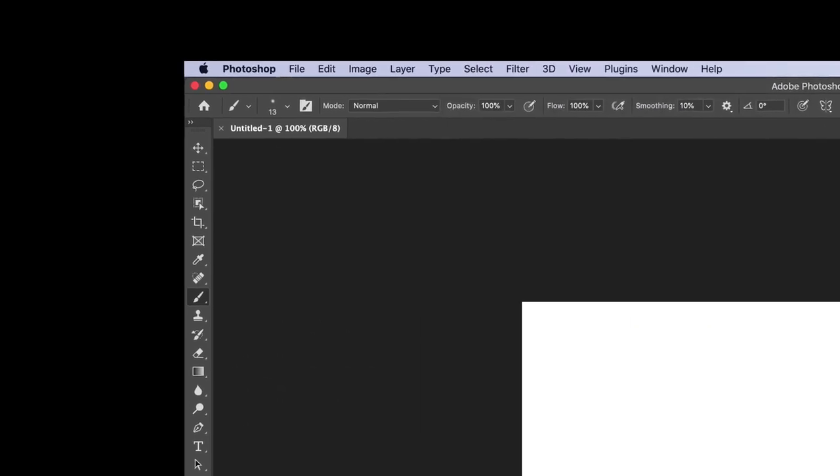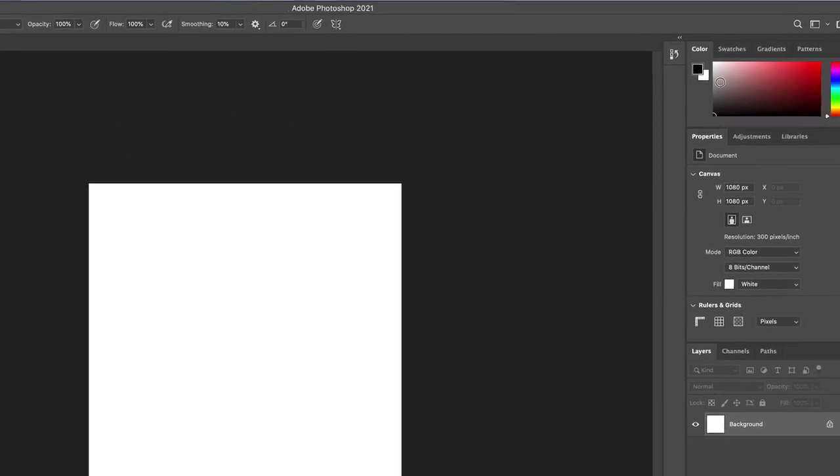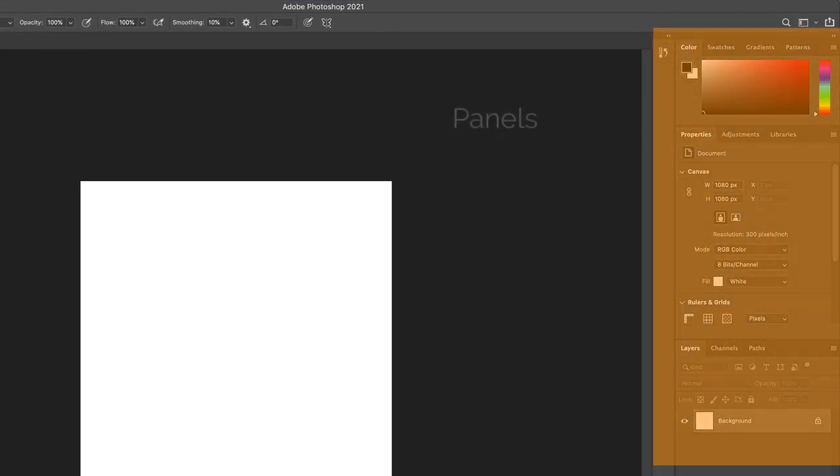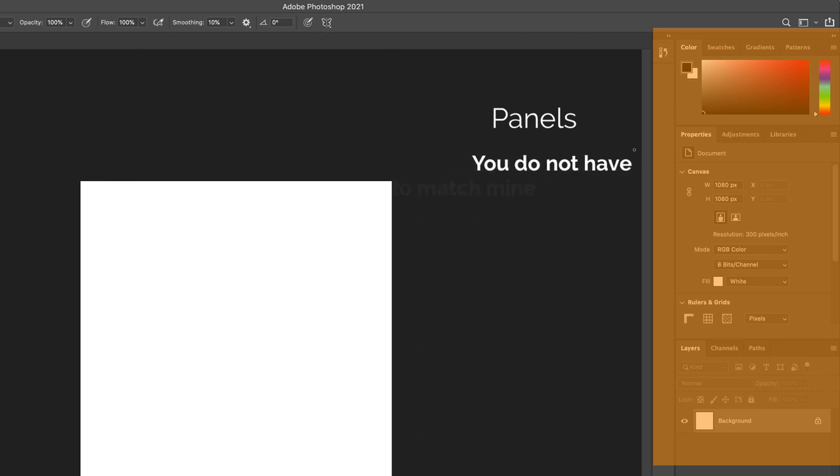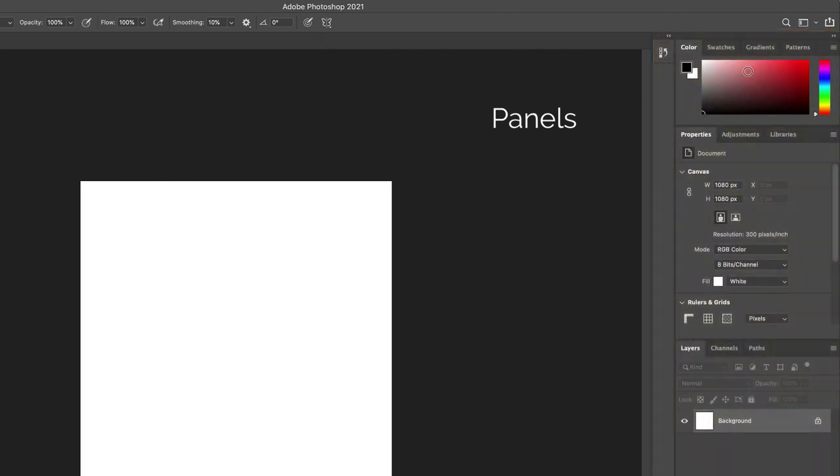And then over to the right, you have your panel system. This is where you're going to be able to change a lot of the settings on the tools, change the color of objects. This is by default, a default workspace. And I'll show you how to get yours to match mine, although you don't have to match mine completely. Once you get comfortable with customizing your right panels, you'll be able to get what you like to have out there. And you don't have to match my settings.